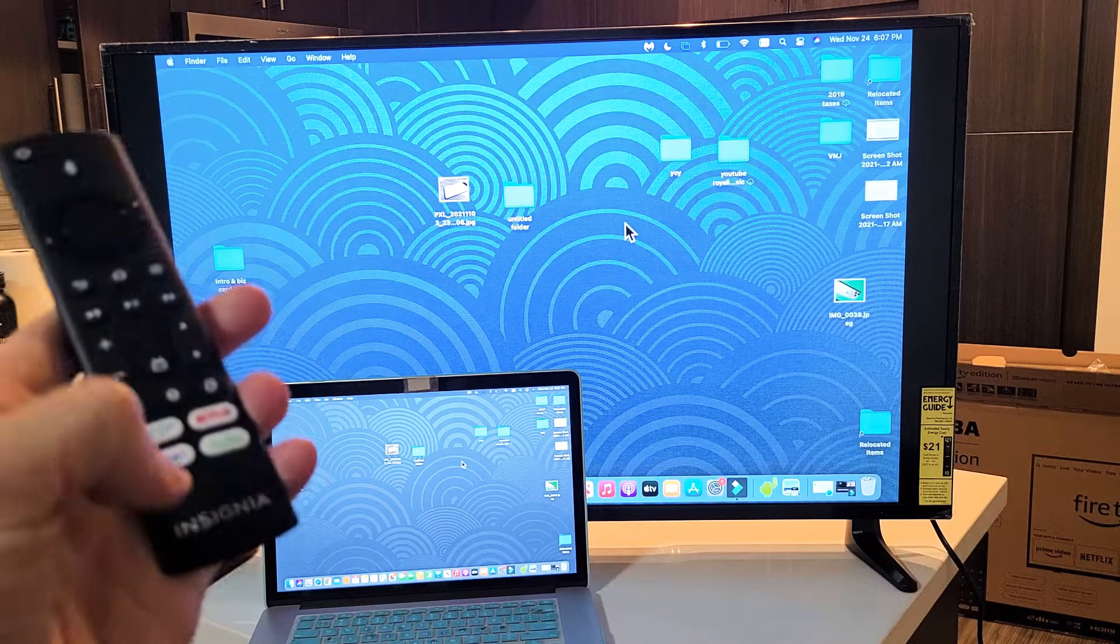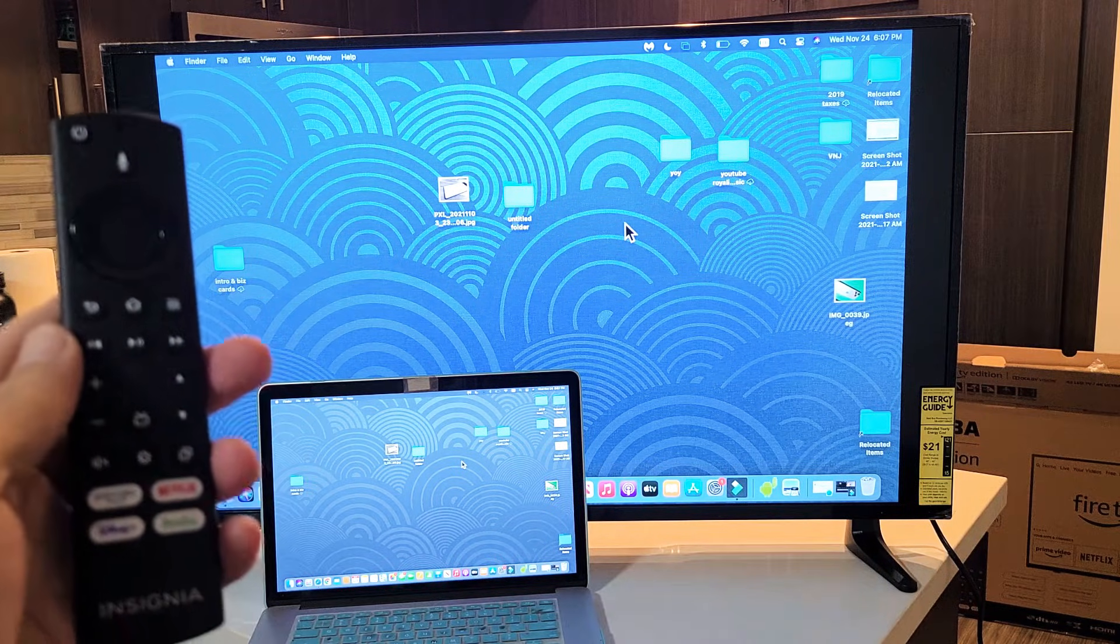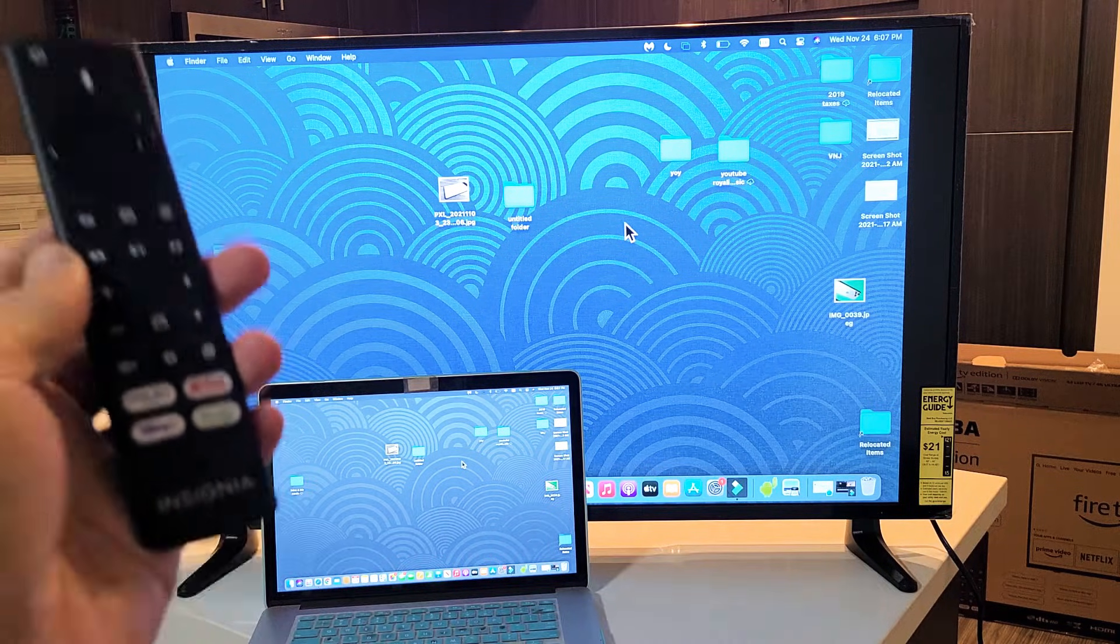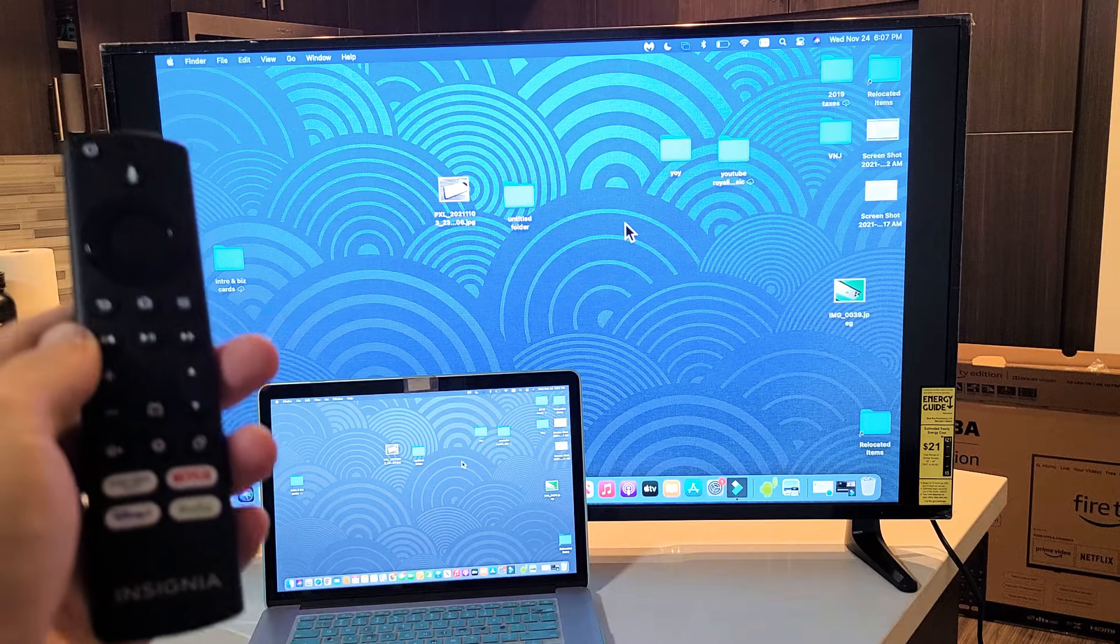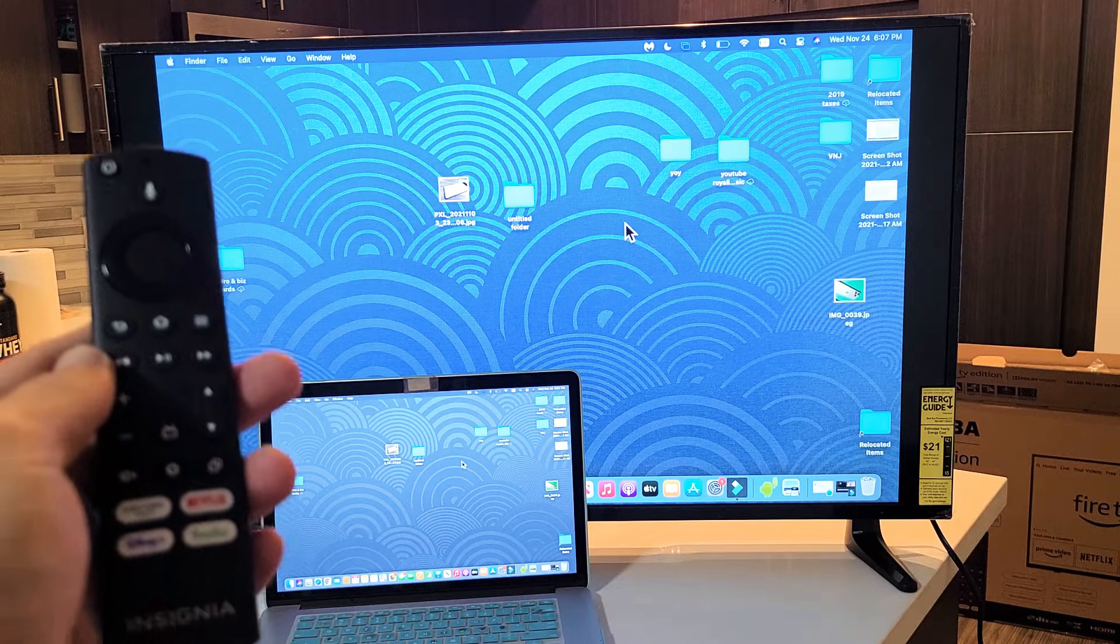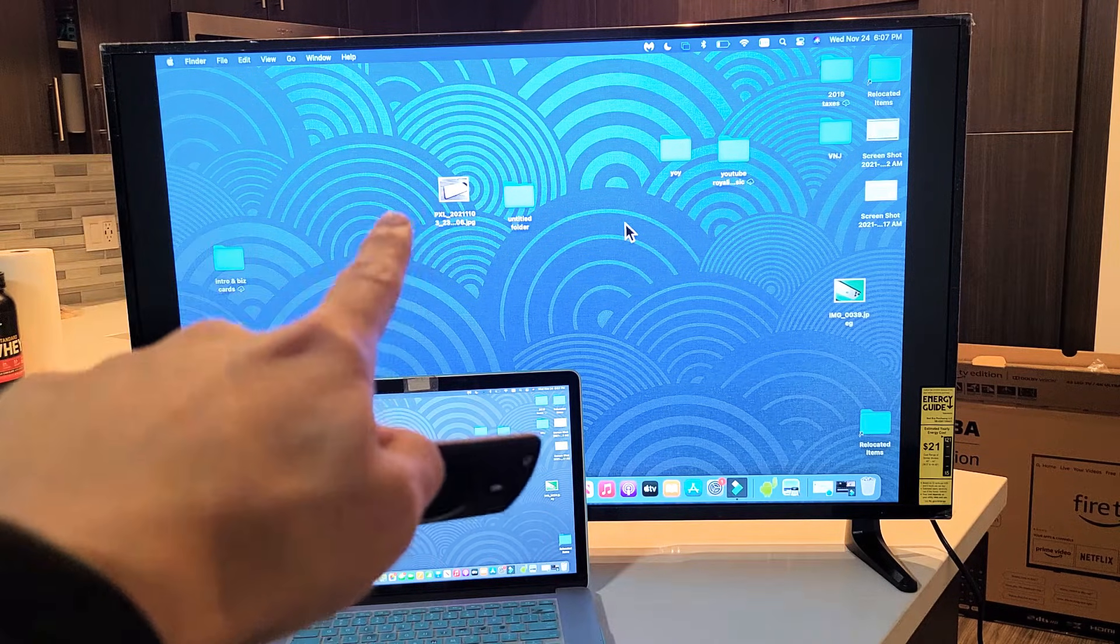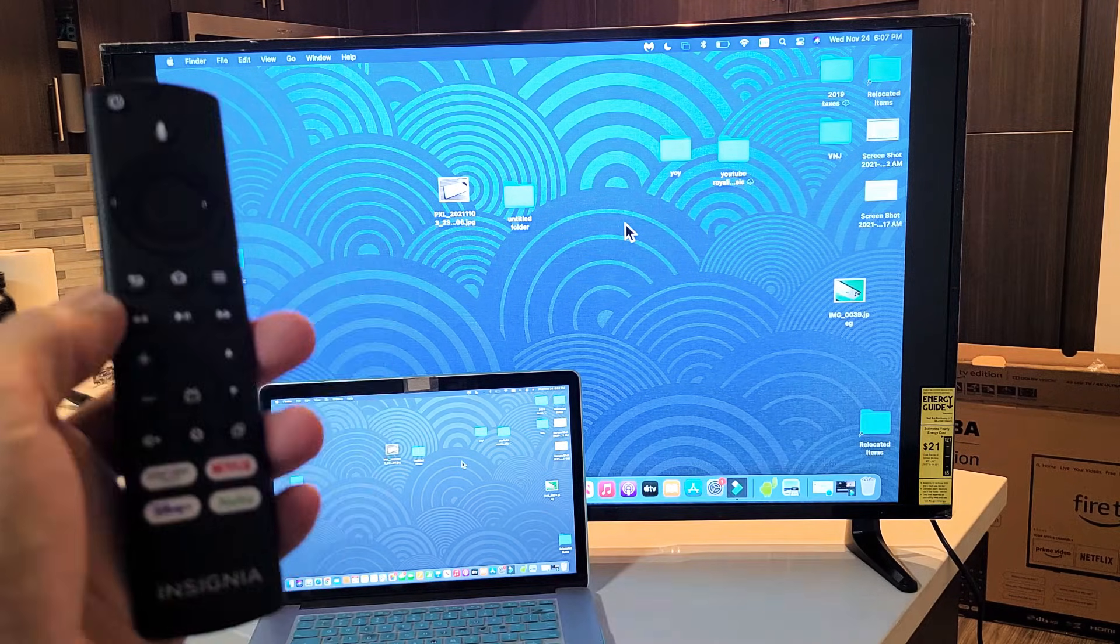I have here an Insignia Fire TV. I'm going to show you how to AirPlay your MacBook or your iMac directly to the Insignia Fire TV.